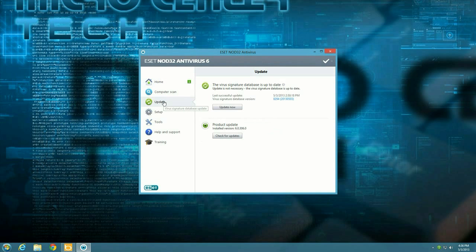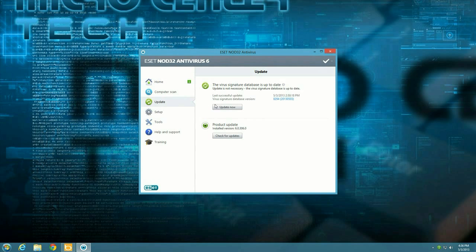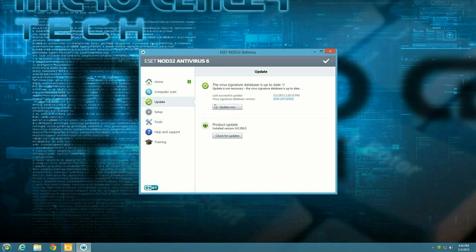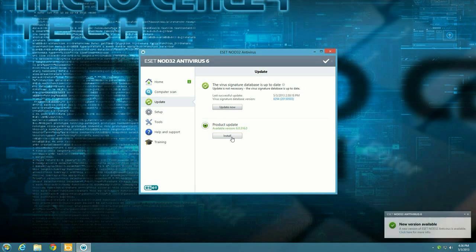So we want to go to the update tab. This is where you go to manually tell it to go out and update the virus signature database which it's going to do every day anyway on its own but you can have it check it at any point. Below that is product update and there's a little button that says check for updates. So let's click on that and see if there's a newer version.